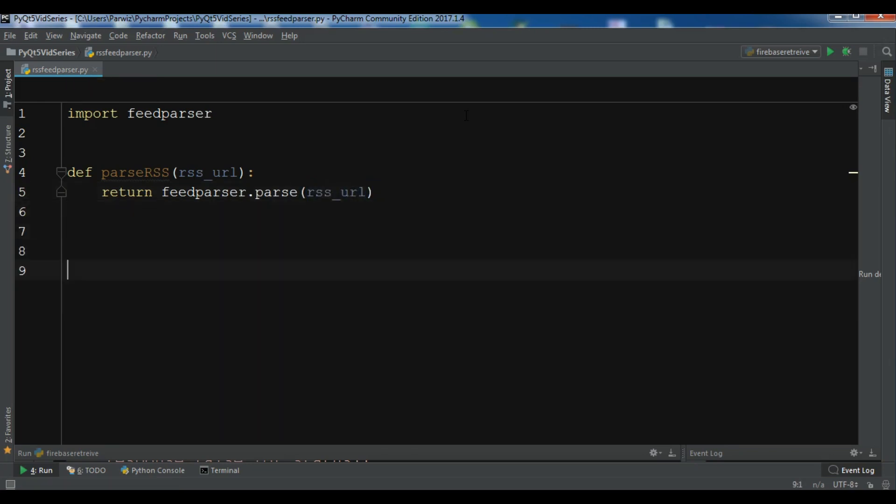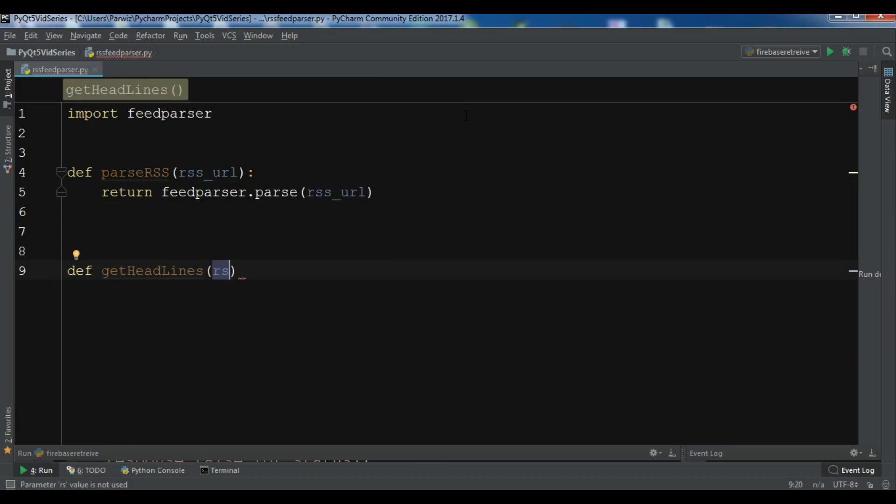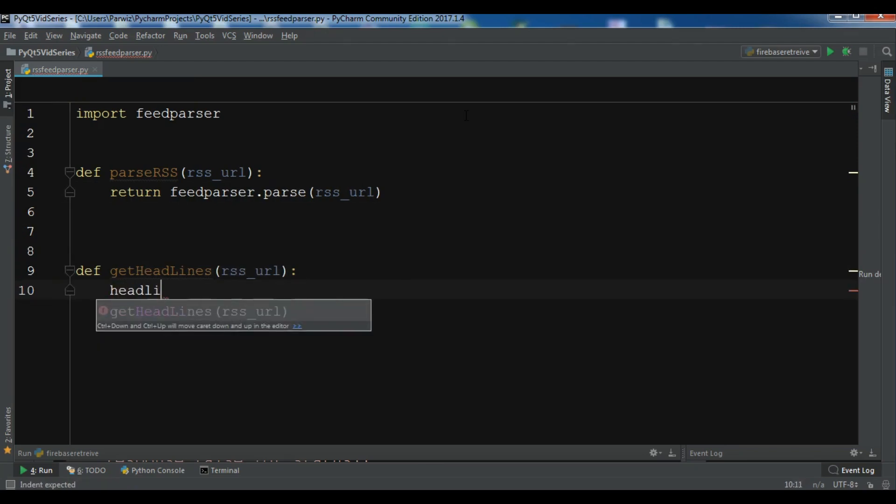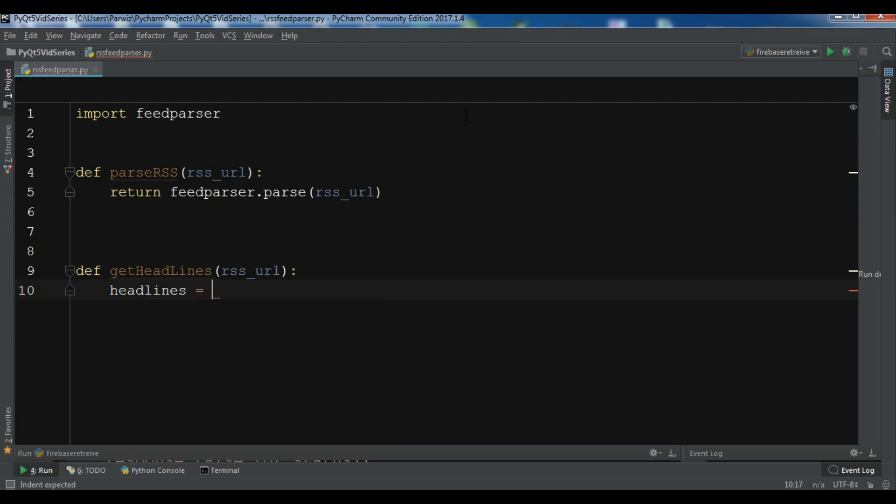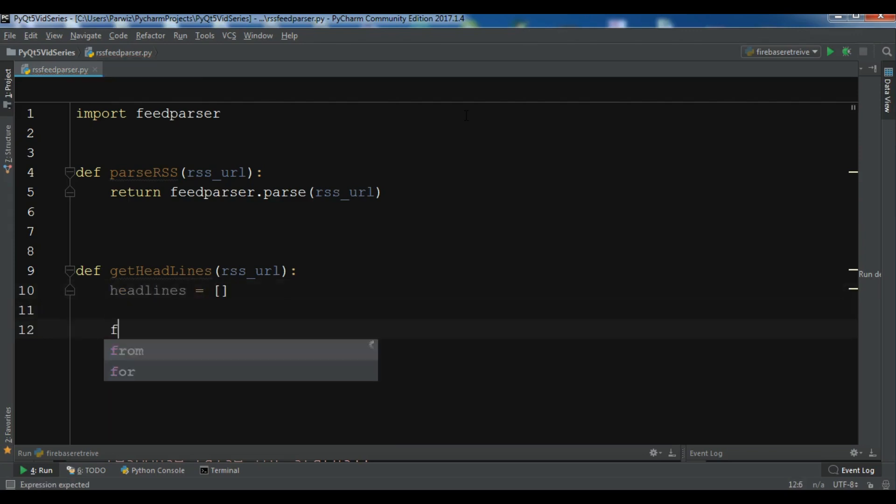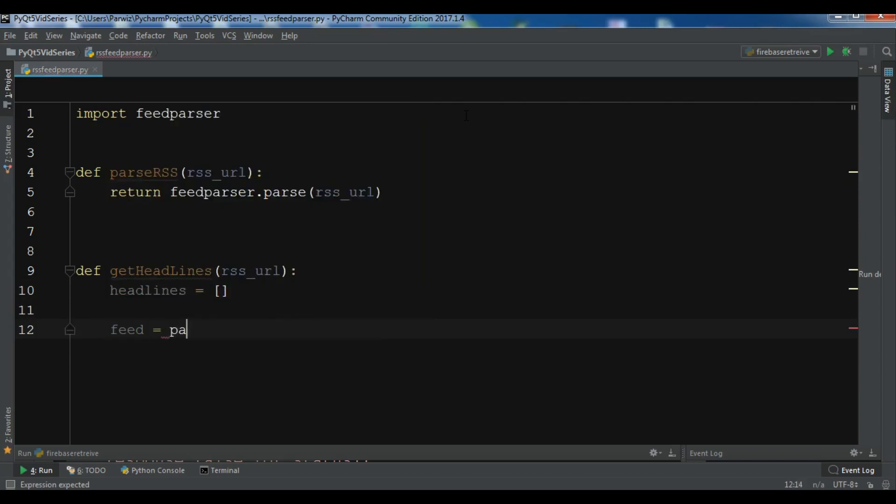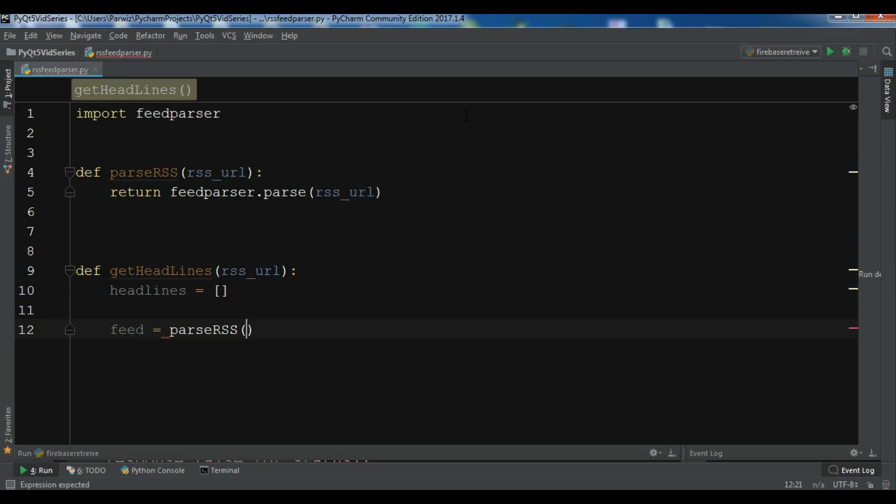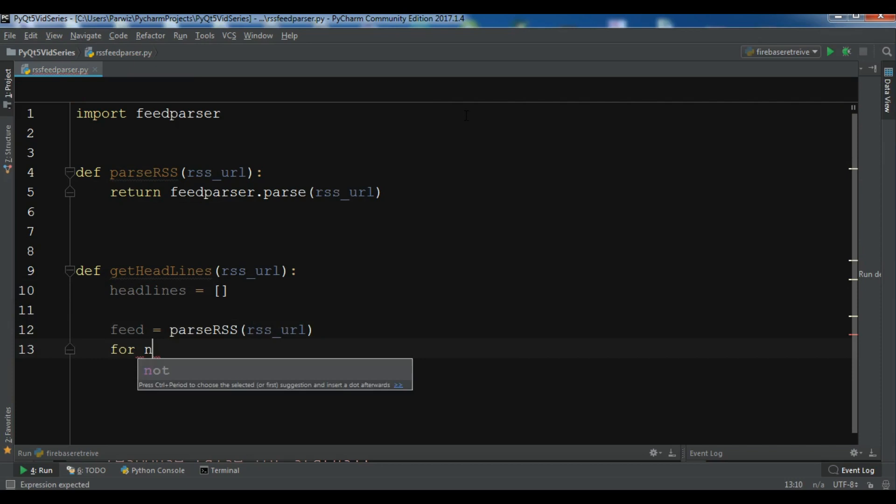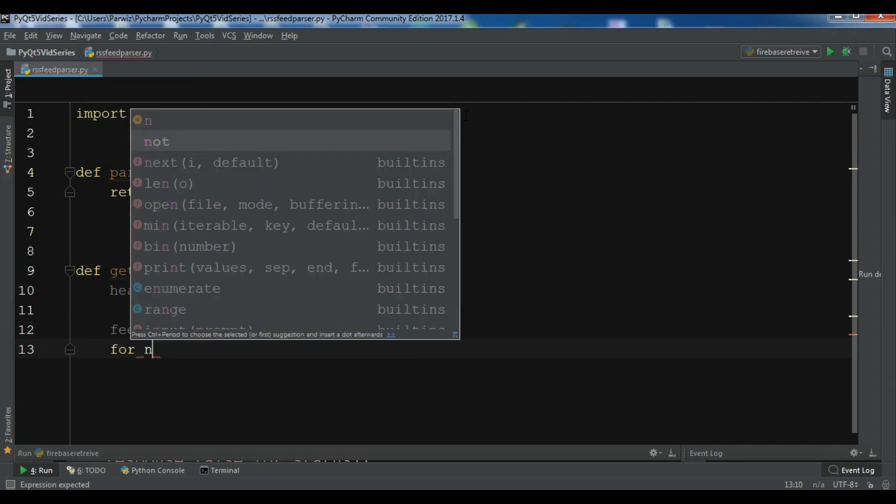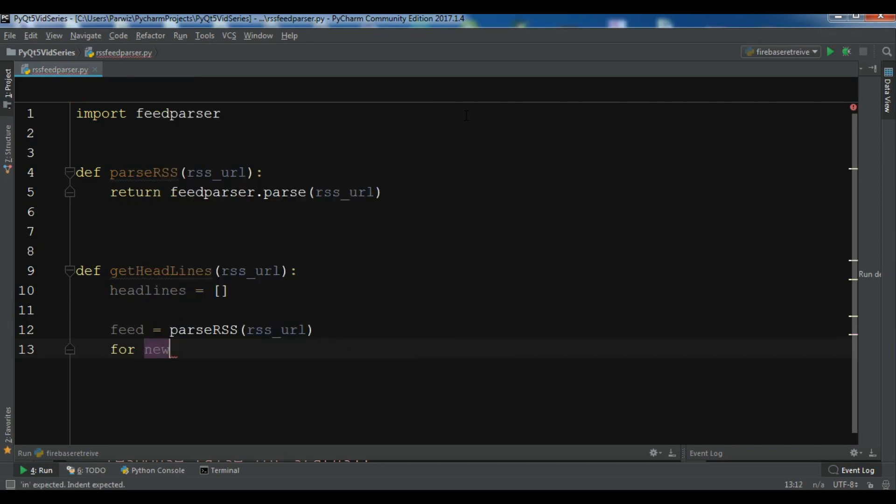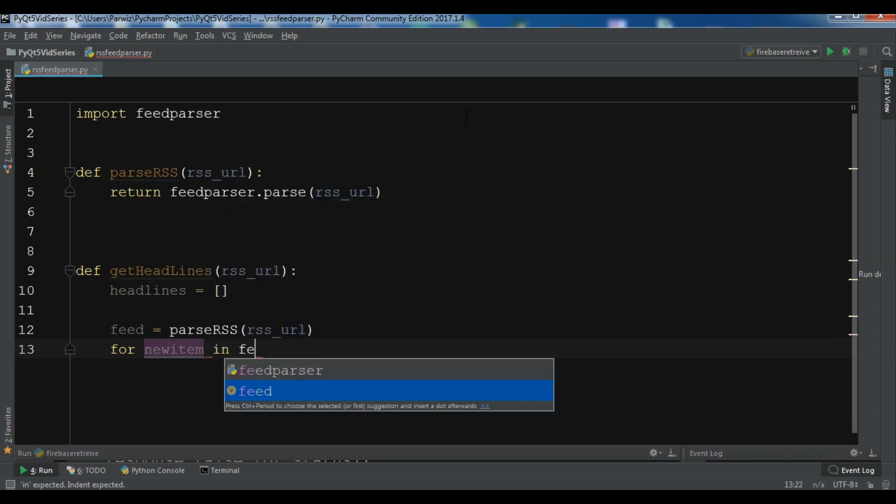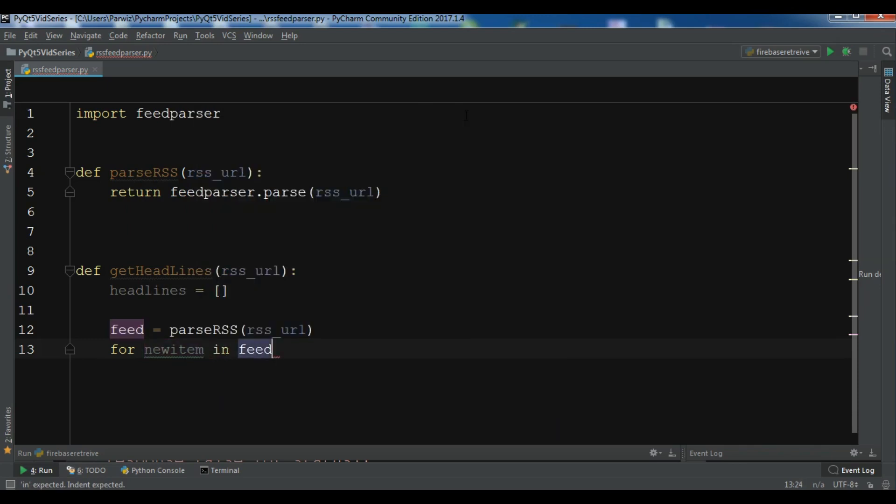Another function is for getting the headlines, def get headlines using rss url. And we need to create an empty list because we want to append our headlines in this list. And then we need to create a feed parse rss url. And then we create a for loop.